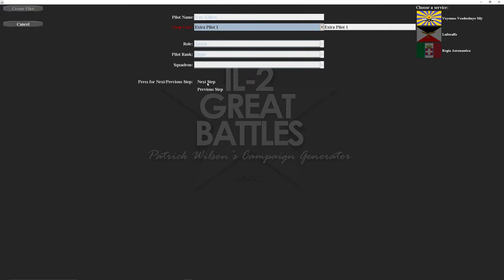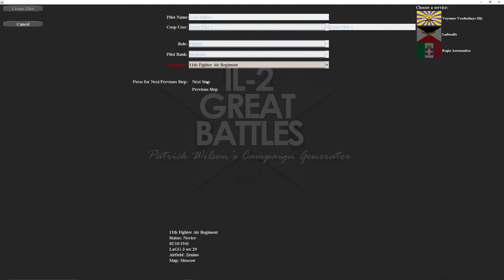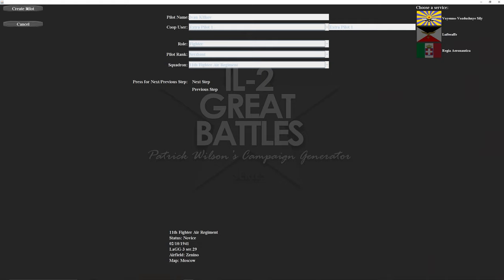Then we'll select the co-op user to the one I added earlier, the extra pilot. Because I wanted to be part of my squadron it's going to be a fighter, next step. Give it the low rank and the next step now I want to make sure it's the same squadron as me which is going to be the 11th fighter. We hit create pilot. We can see it in the list there.